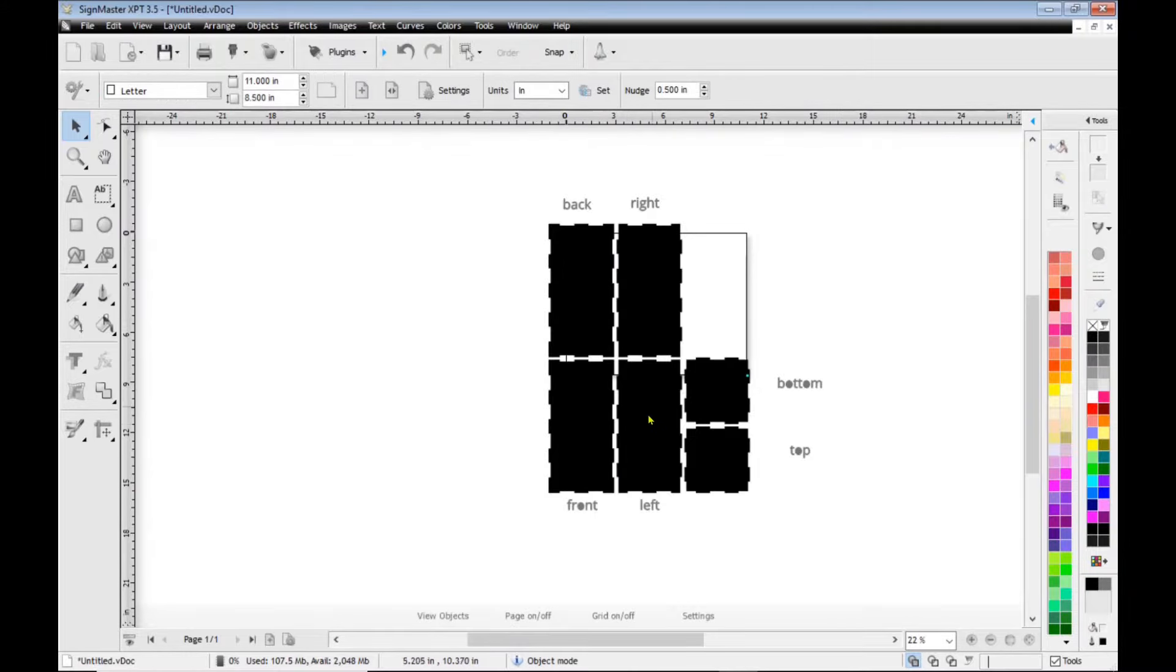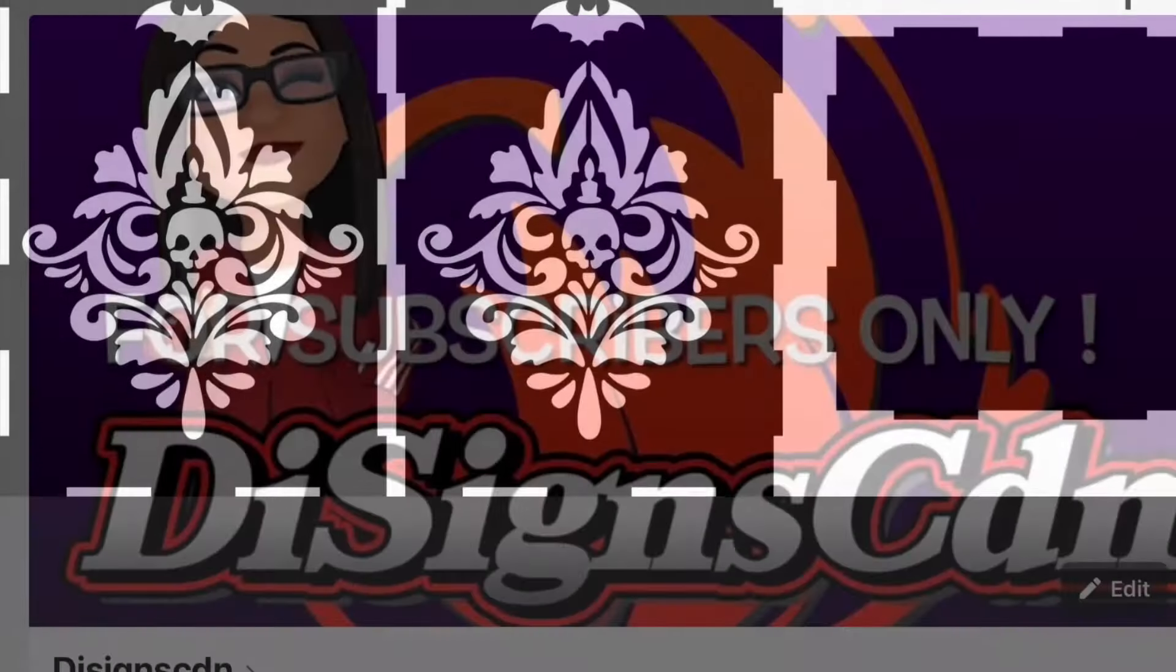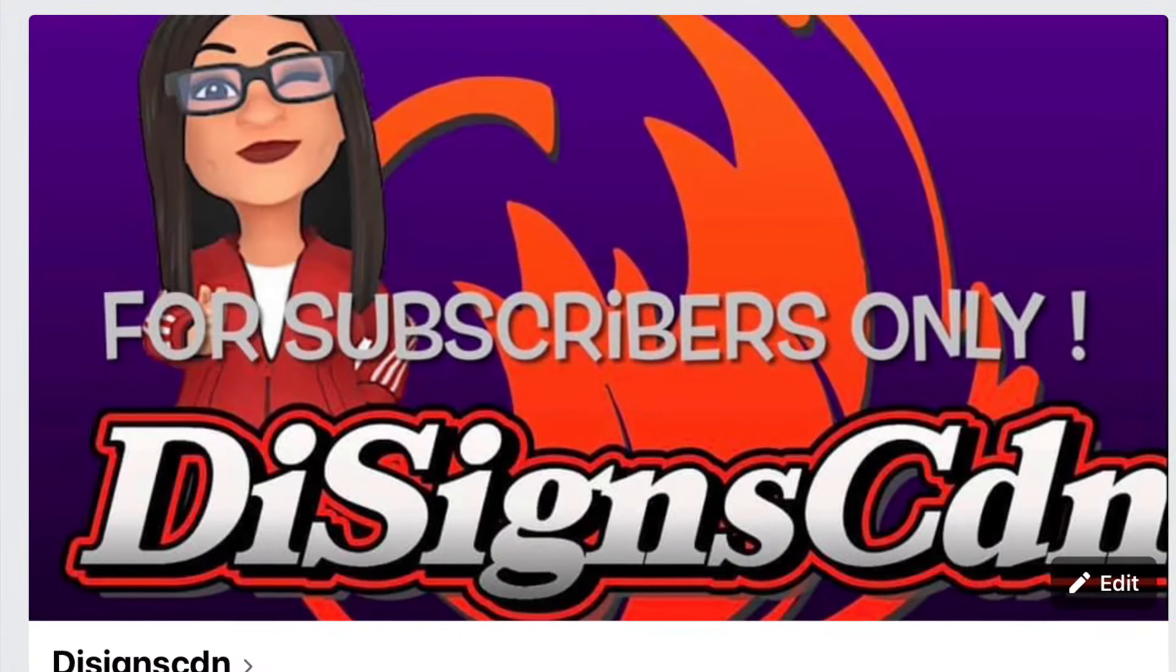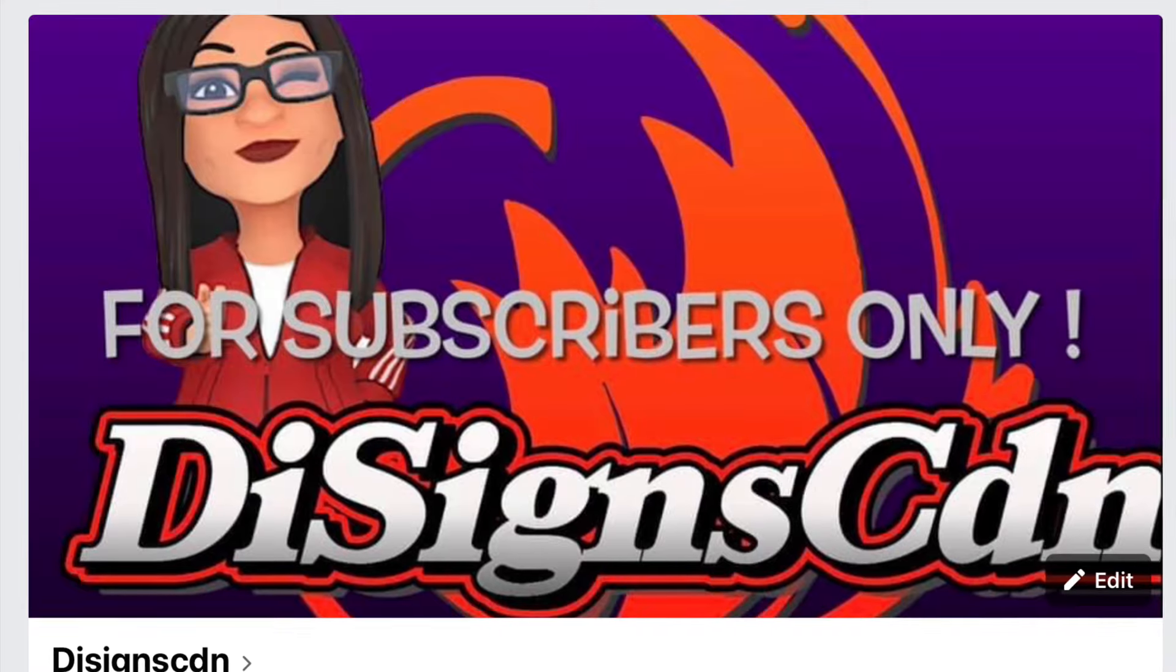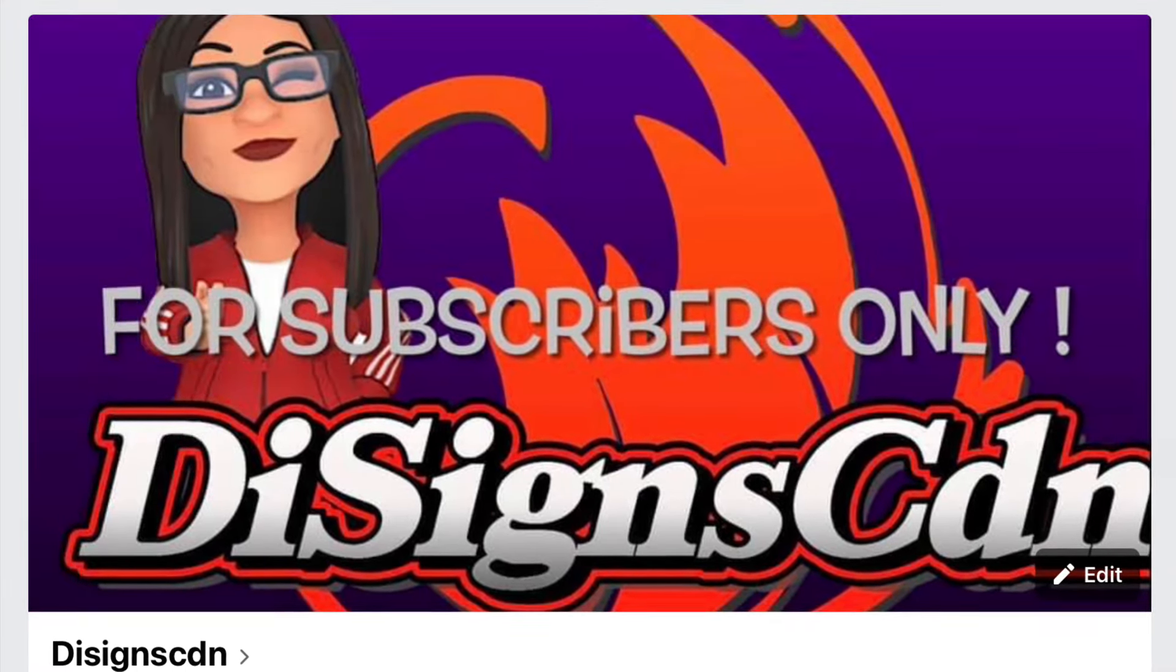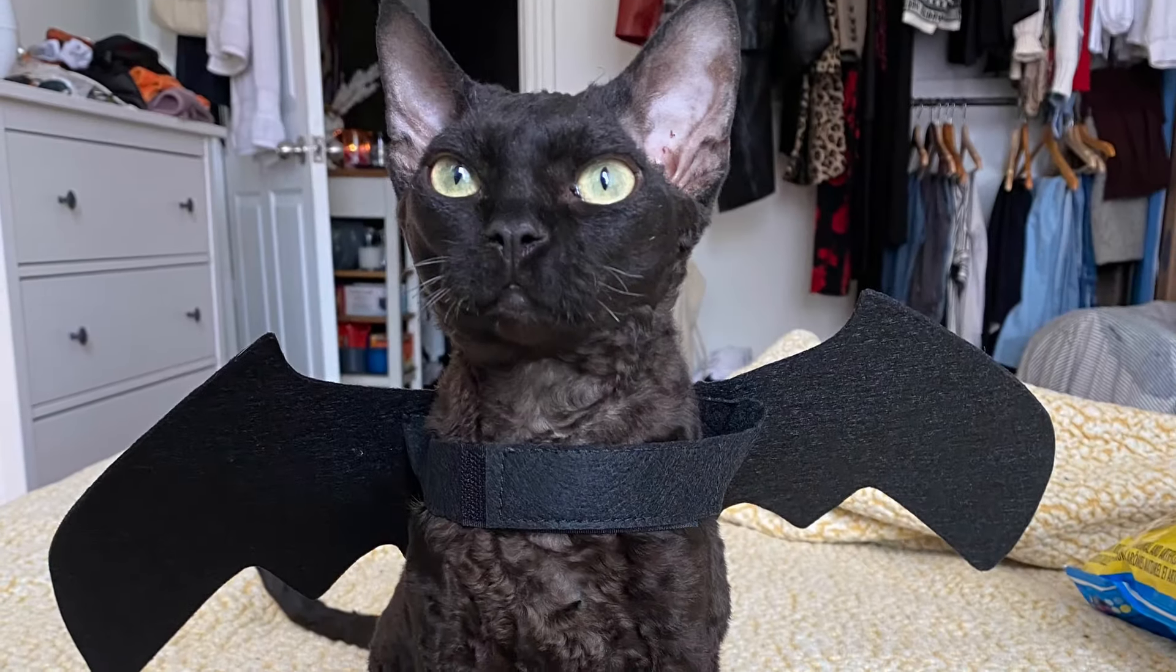So I used Maker Case in order to make my Halloween Lantern file which you can find for free for subscribers only on the Dye Signs CDN site on Facebook.